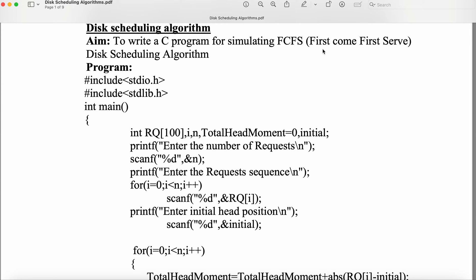The name itself specifies the meaning: First Come, First Serve. So the first cylinder data will be accessed first, followed by the second cylinder data, followed by the third cylinder data. The last cylinder data will be accessed last.